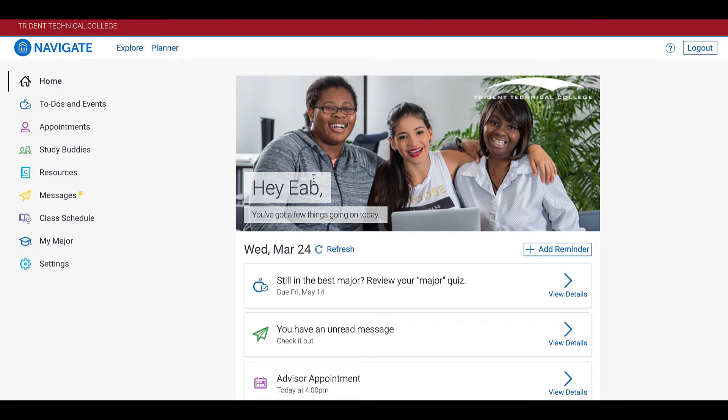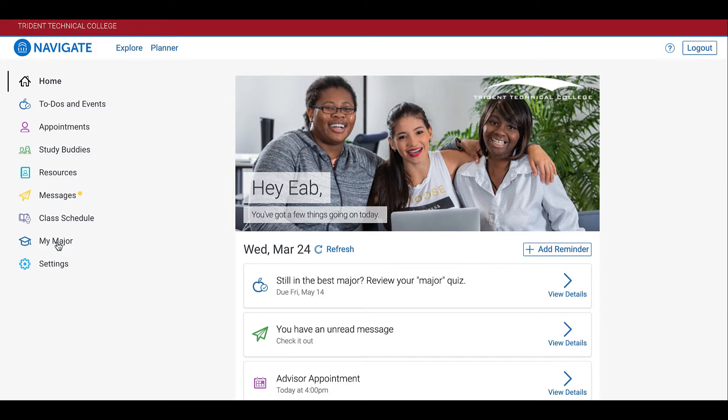To get started, log into your Navigate account. Once you are logged into your account, click on the tab labeled My Major.